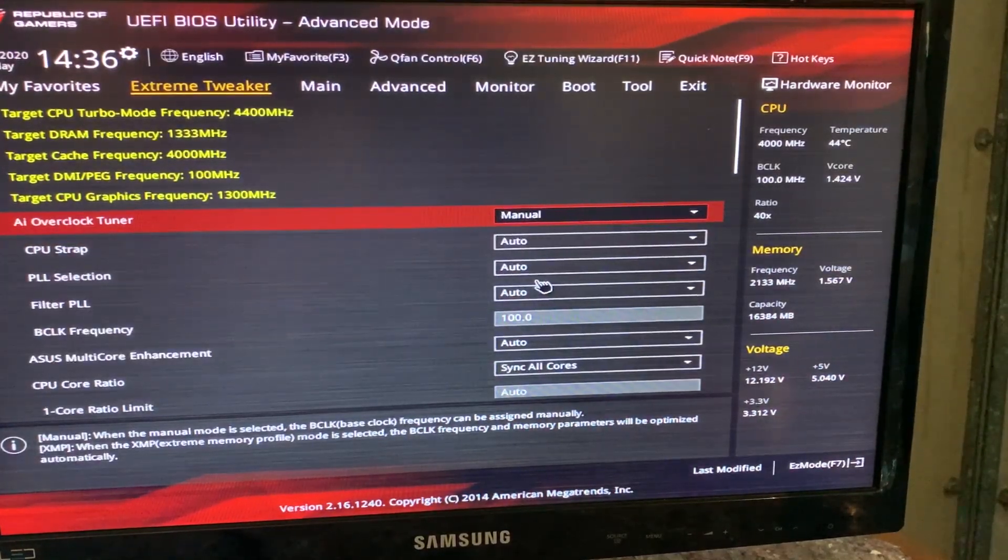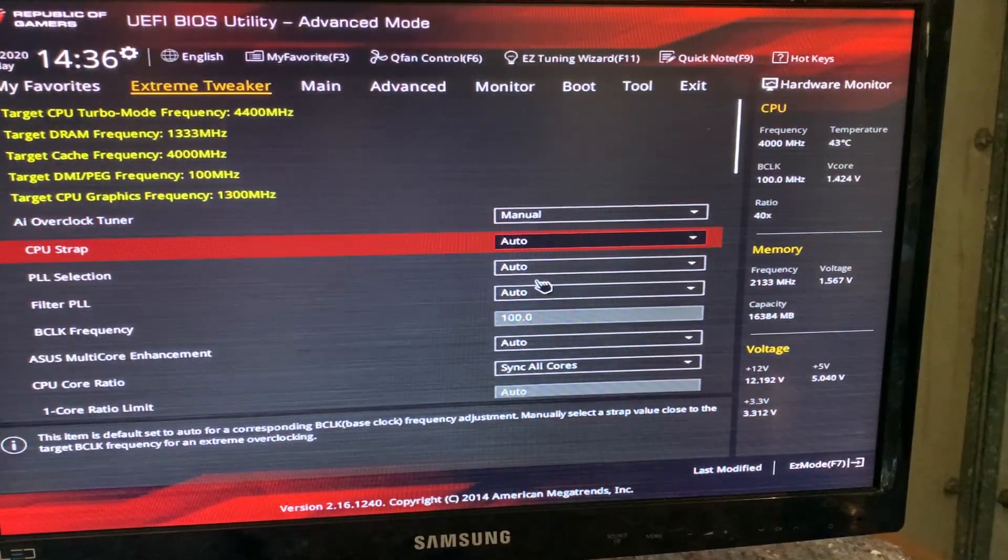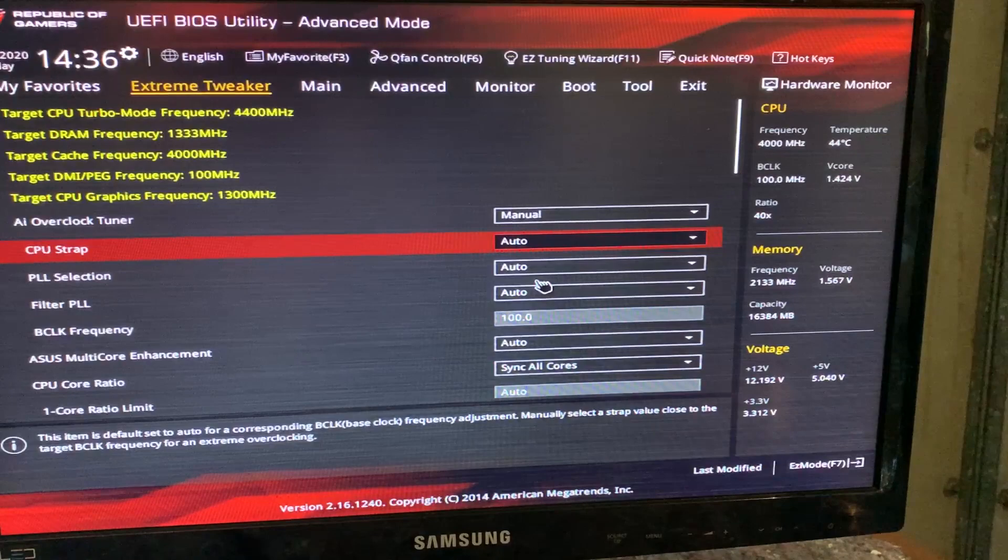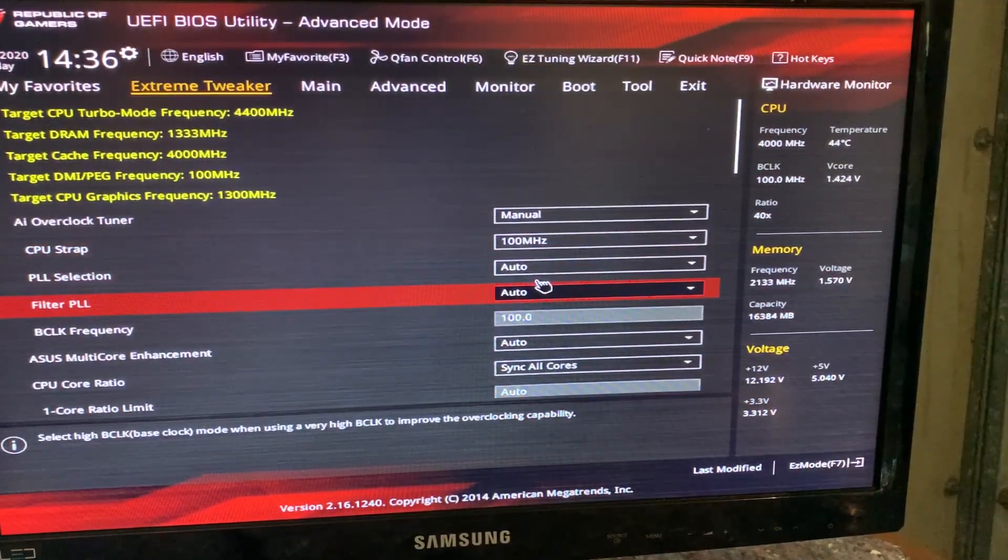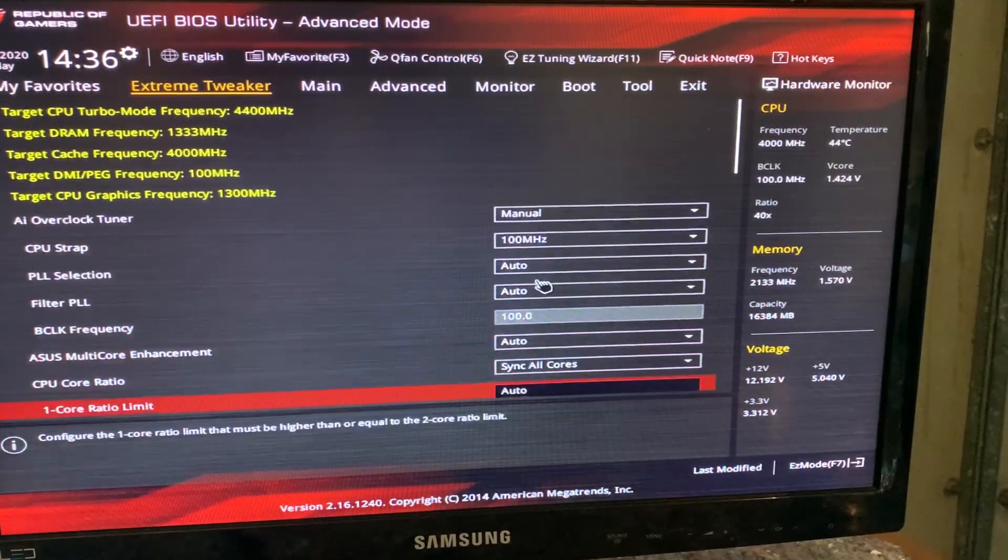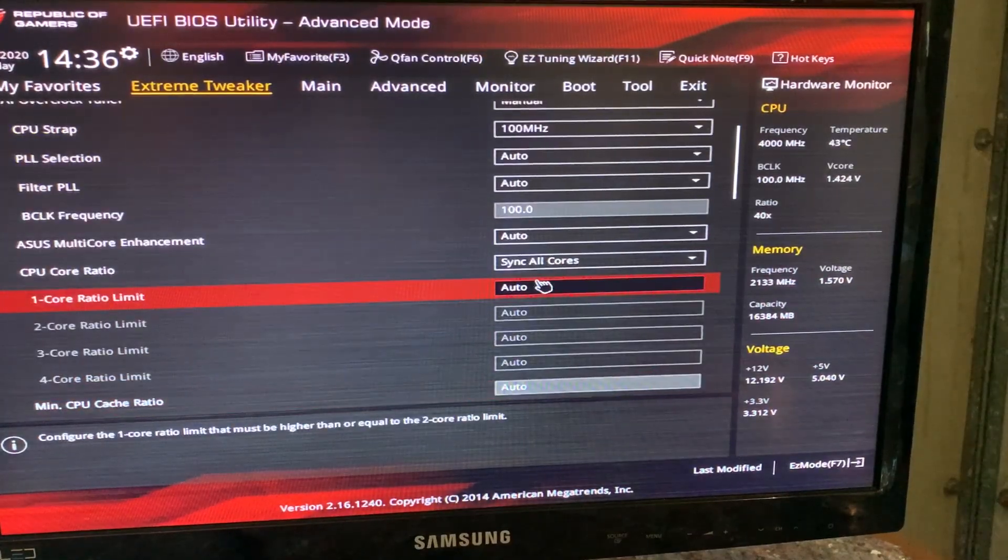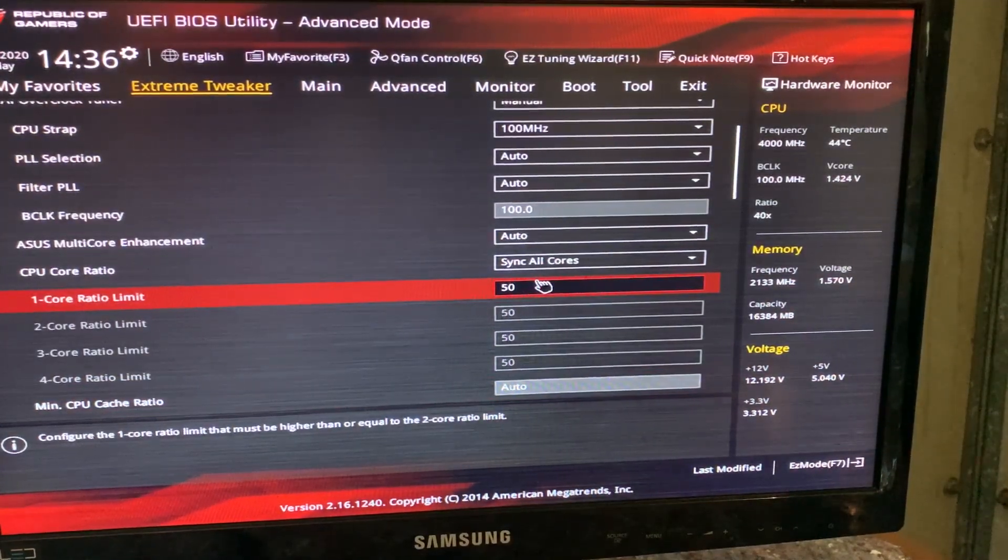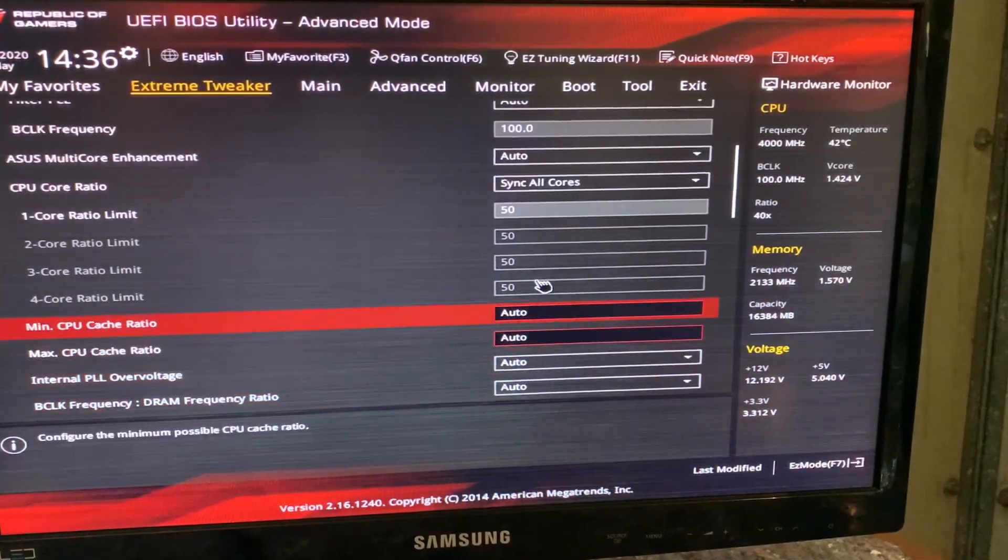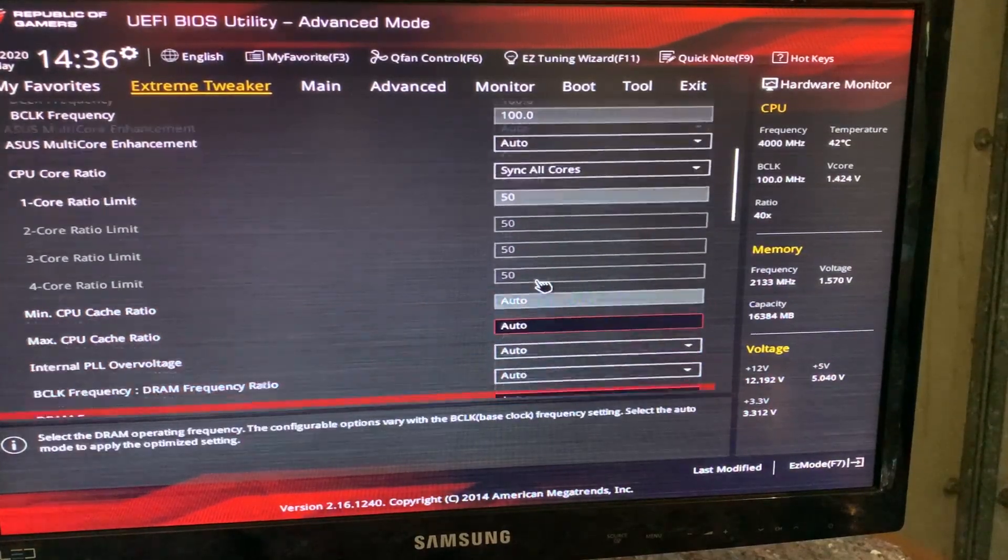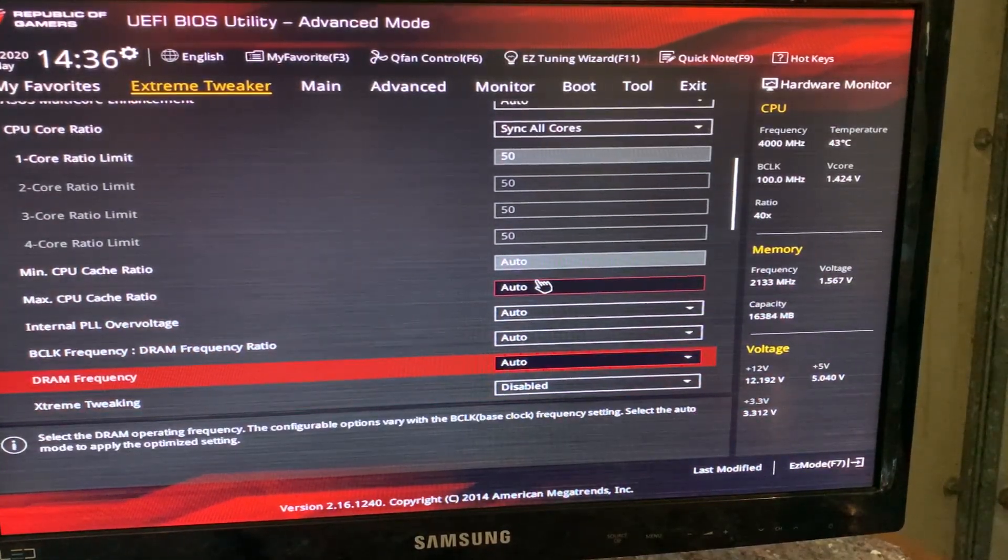We want to set your overclocking tuner to manual. We want to set our base clock to 100MHz, and now we want to go to single core, hit a nice 50 to get 5GHz.